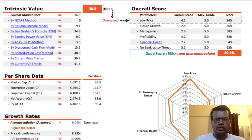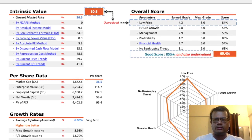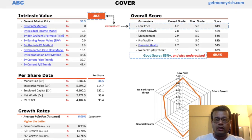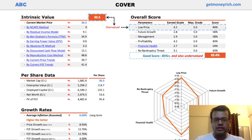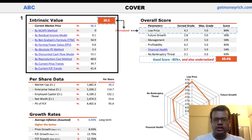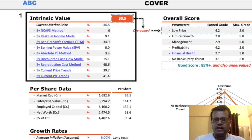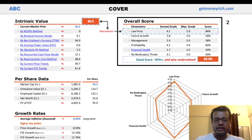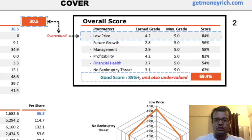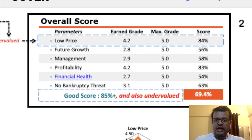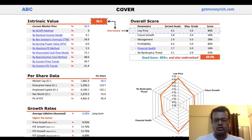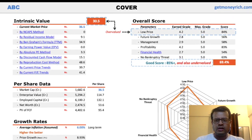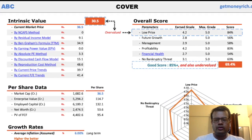What can this worksheet do for its users? There are two main utilities of this worksheet. First, this worksheet can estimate the intrinsic value of stocks. And second, it can give an overall rating to a stock. Intrinsic value and overall score make this stock analysis worksheet very useful for its users.